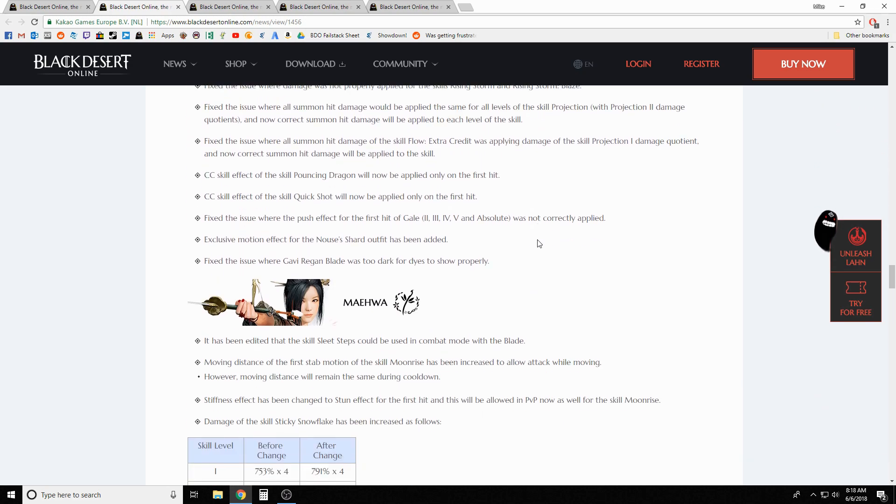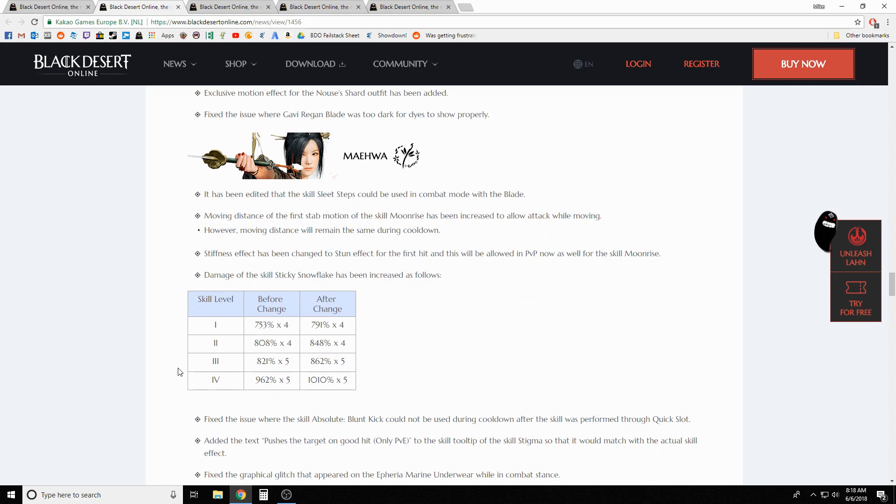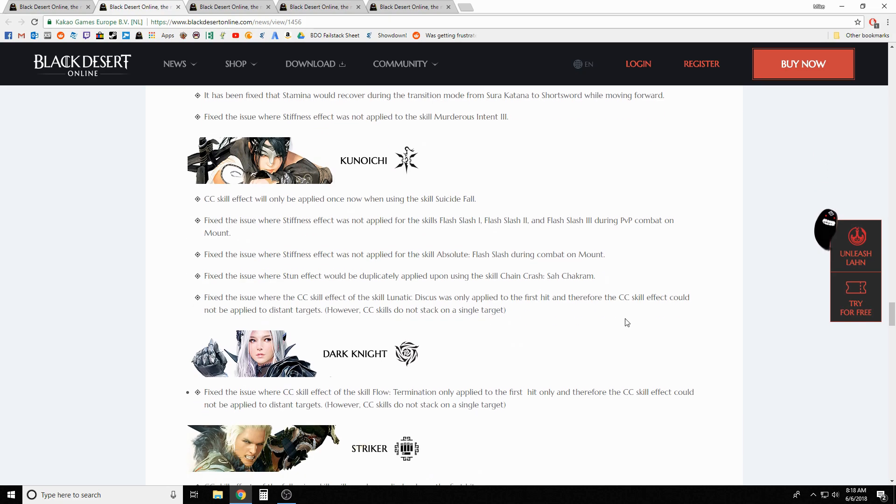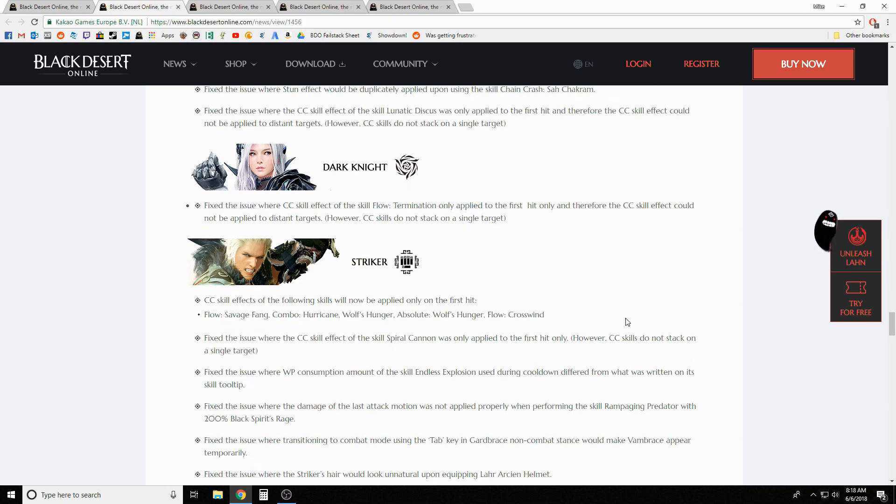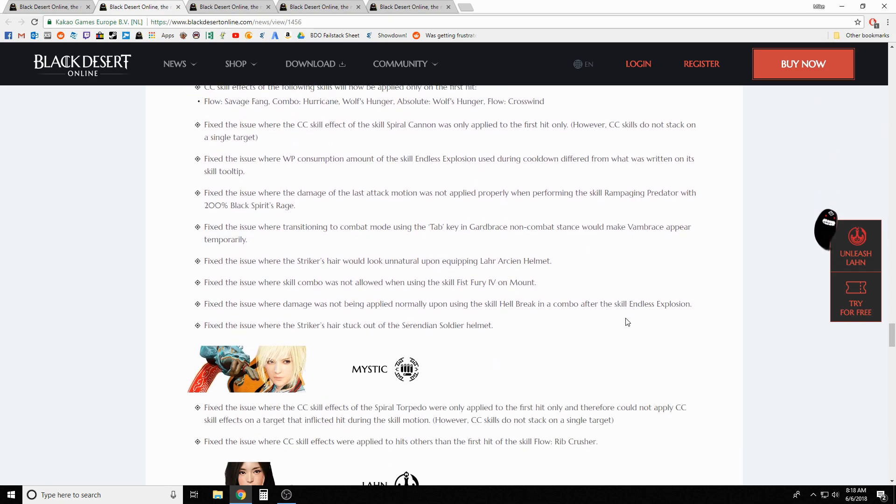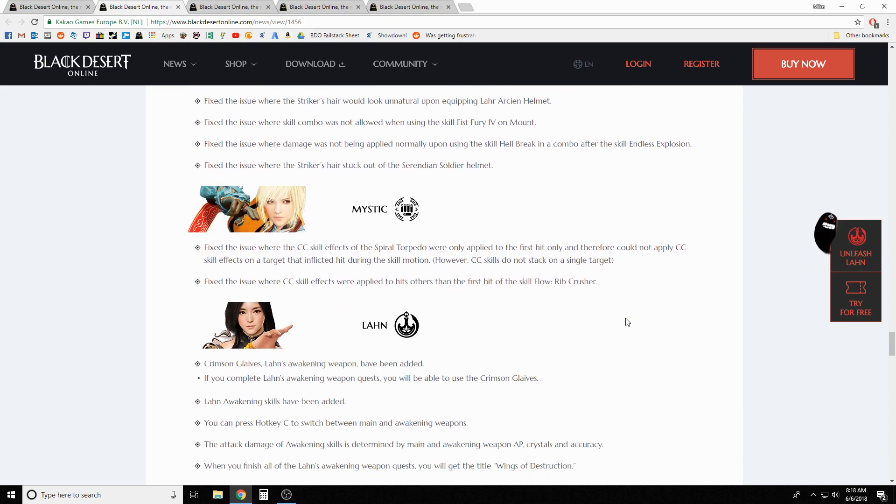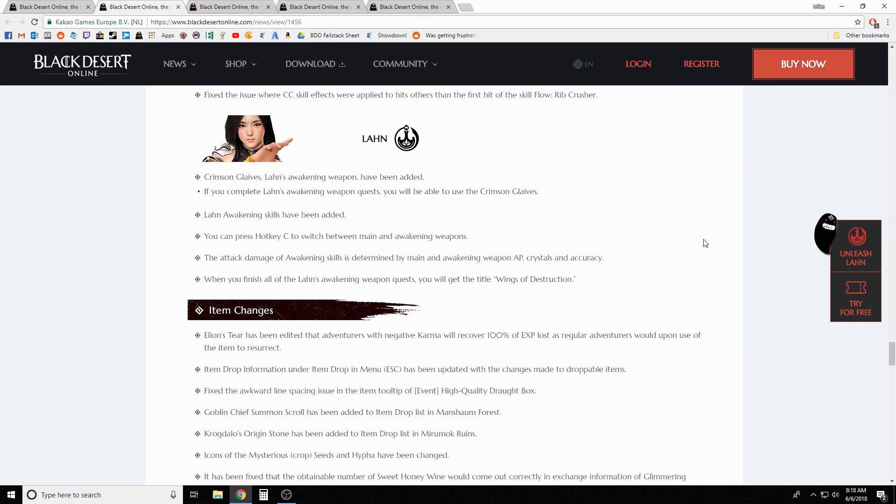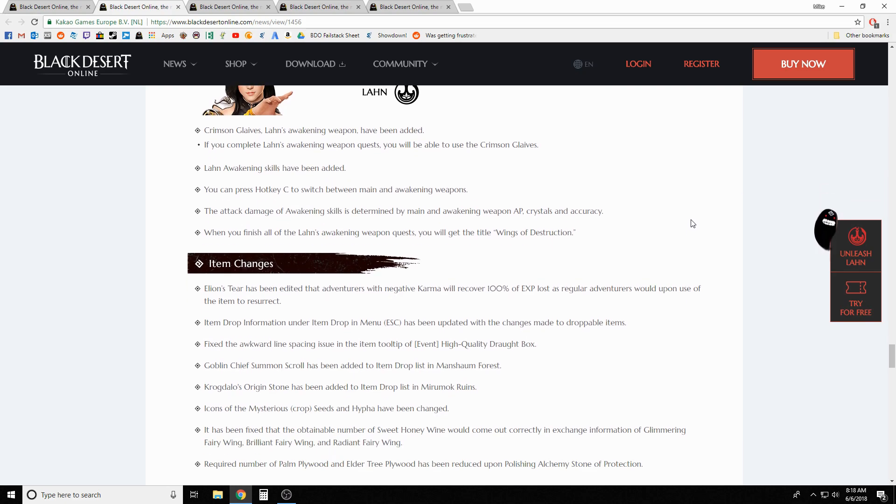There was one damage change on a skill here for Musa, so you can see that - a little bit of damage increase. Everything else was all these CC changes and then some graphical fixes across the board, so make sure you check out yours. With Lahn they just list 'hey, you have awakening, you can press C to switch your main and awakening.' Yeah, no kidding, we know what it means when you're awakened.